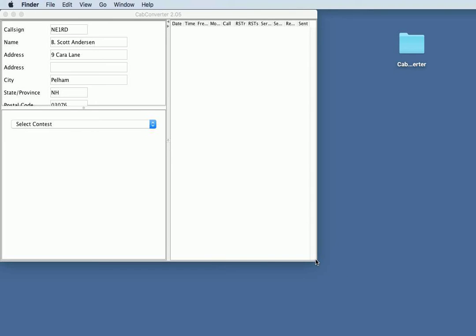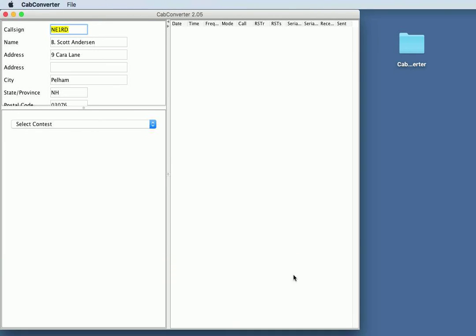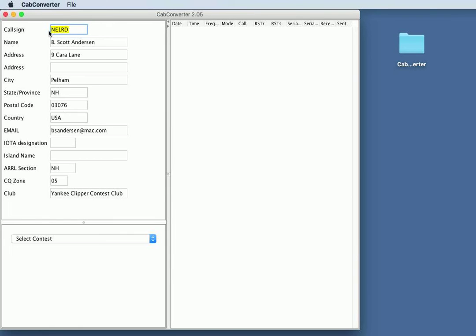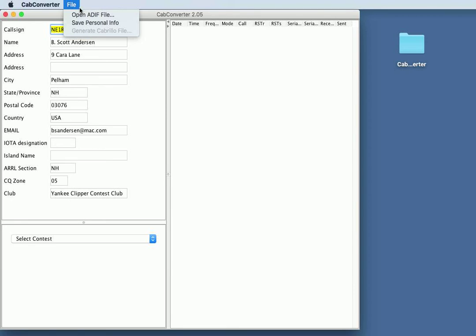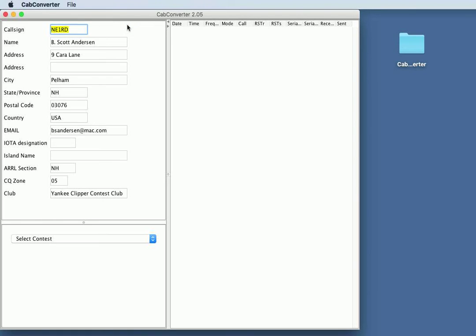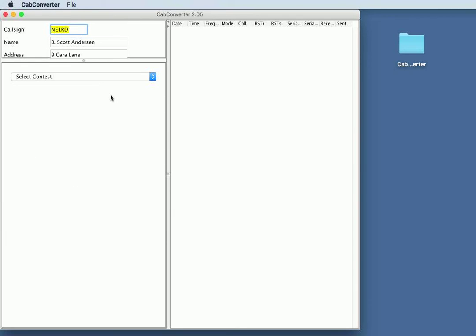CapConverter allows you to put all of your personal information in once and then just keep reusing it. Your call sign, name, address, city, state, postal code, that sort of thing, all can go in here. And when you've typed it all in, select Save Personal Info. That'll come up each time you begin CapConverter. Don't really need to look at that very often, so I just slide that divider up.